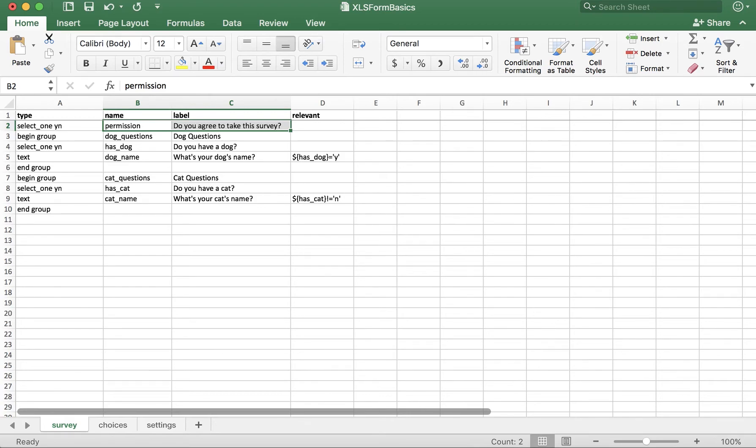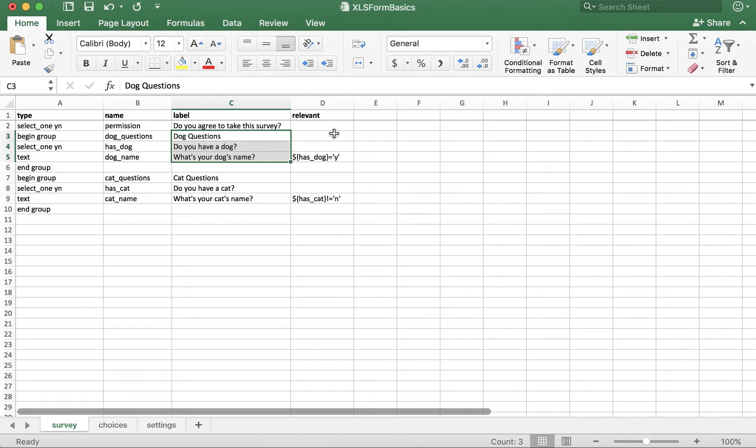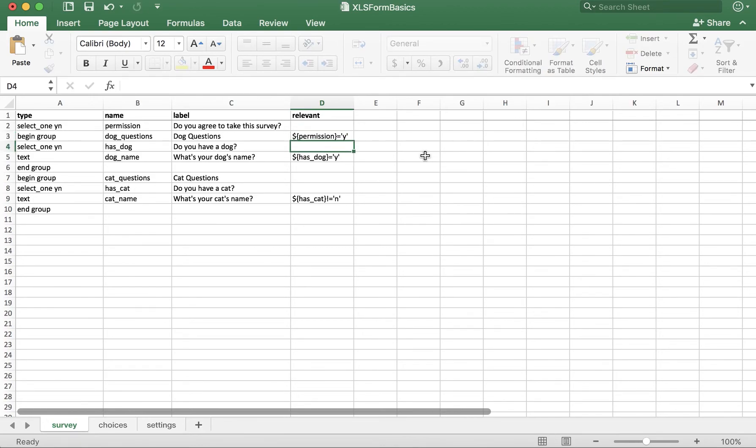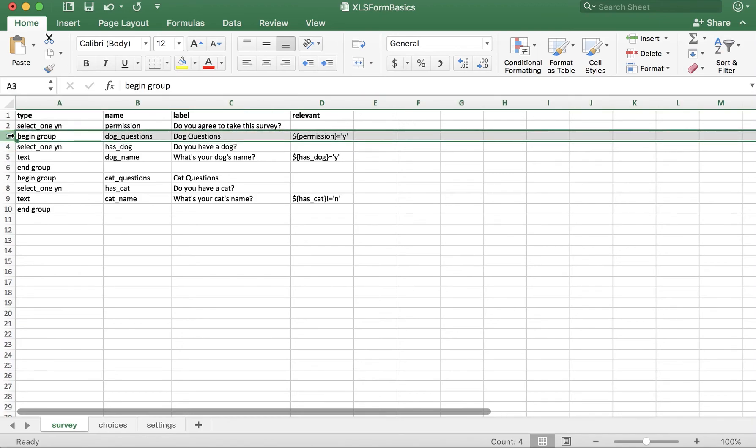Let's add content in the relevant column now that we have groups. We only want to ask the questions in each group if our respondent gives us the permission to. For our dog questions, they're only relevant if permission equals... we need to ask the question. We only need this in the begin group row of each group that it applies to.